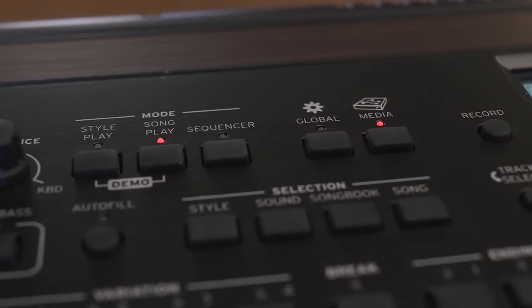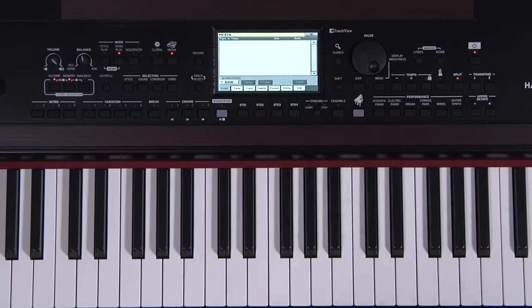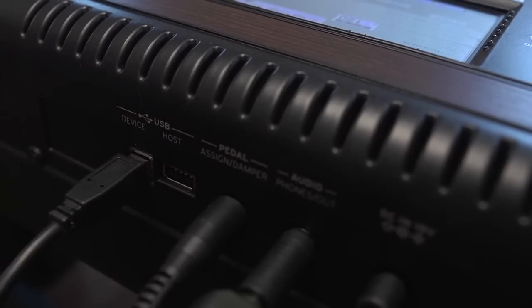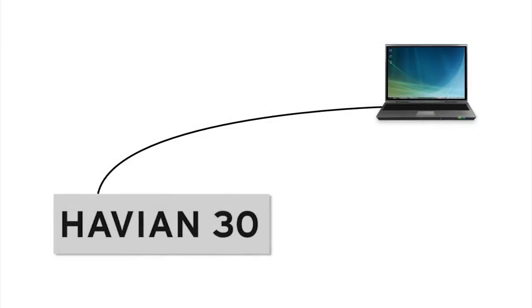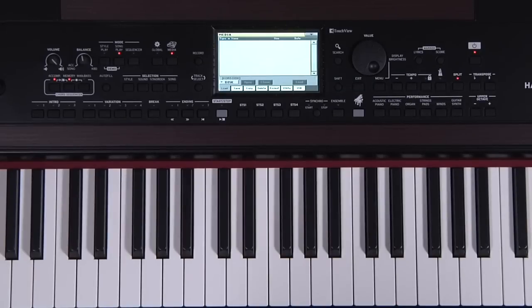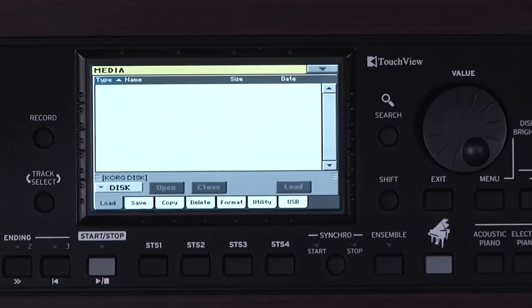Press Media. Here you can access the internal memory to save and load your own data. It's also possible to connect to a computer using the USB device port on the back, allowing you to access the Havion 30 internal memory — for example, to drag and drop MP3 files between your computer and the Havion 30. Media also gives you access to whatever is connected to the USB host port on the back, such as USB pen drives, hard drives, etc. Media allows a variety of options to load, save, copy, and more. Let's save all our Havion 30 data to the USB drive to see how the process is done.